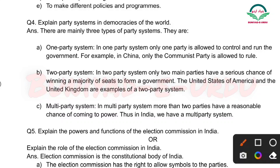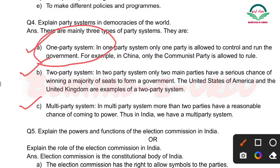Next question: Explain party systems in democracies of the world. Party system teen tarah ke hain. There are mainly three types of party systems: one party system, two party system, and multi party system. One party system ko hum single party system bhi kehte hain — yeh yaad rakhna hai.